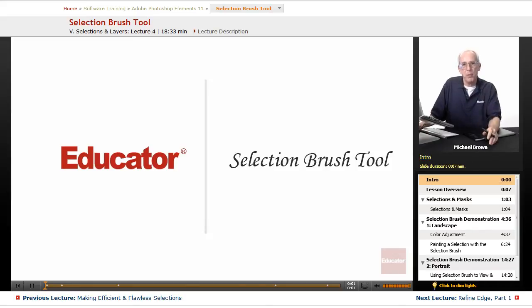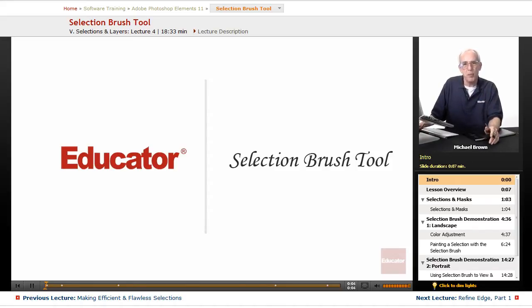Hi everyone, Mike Brown back with you with another lesson in Adobe Photoshop Elements 11 from Educator.com.